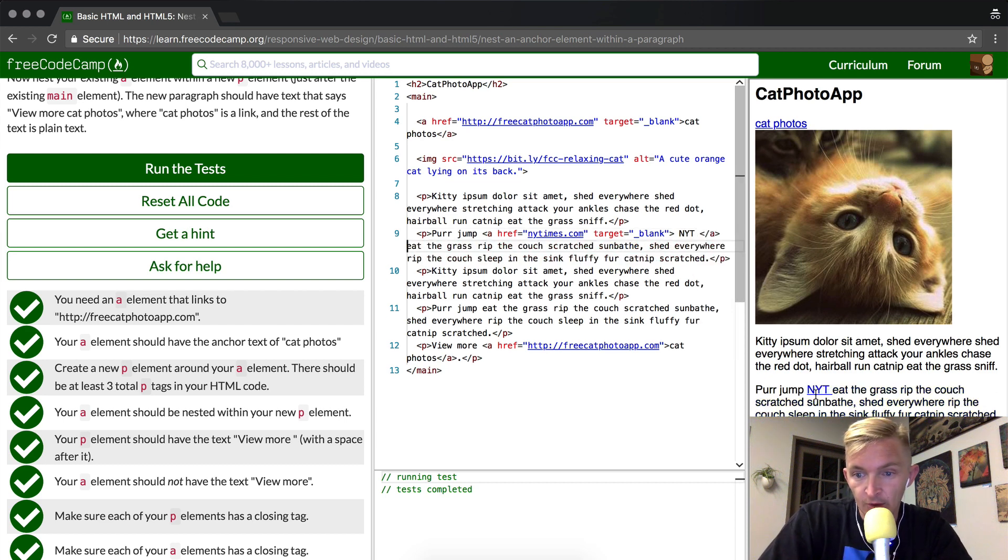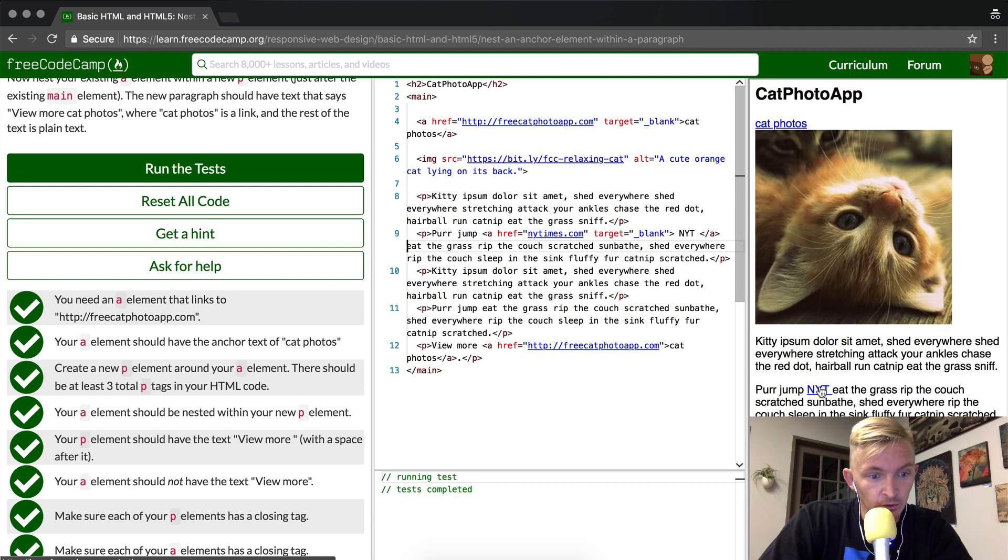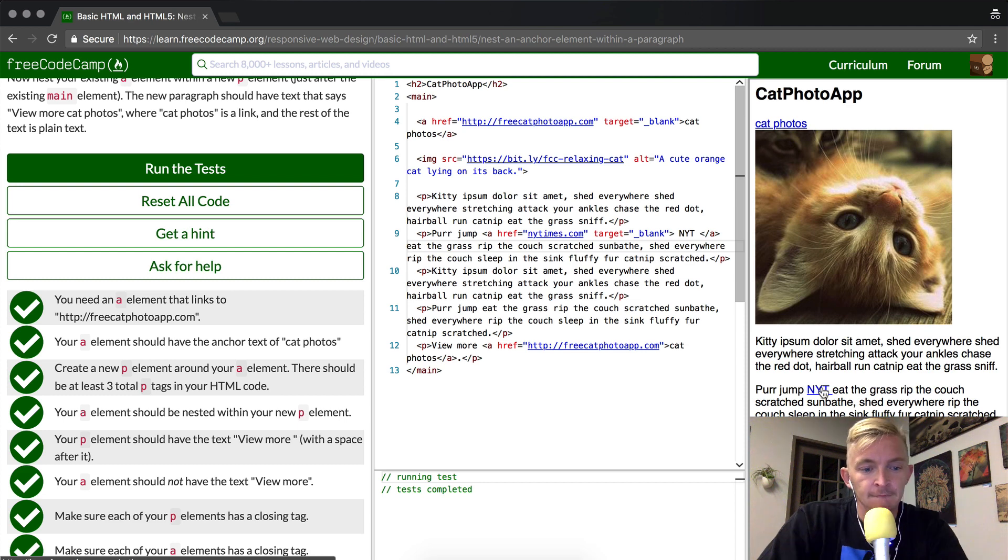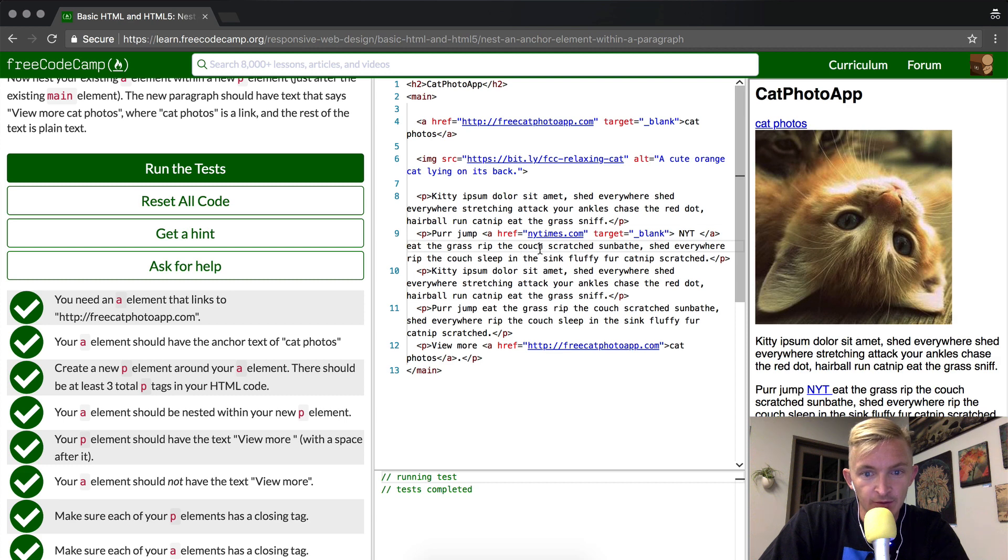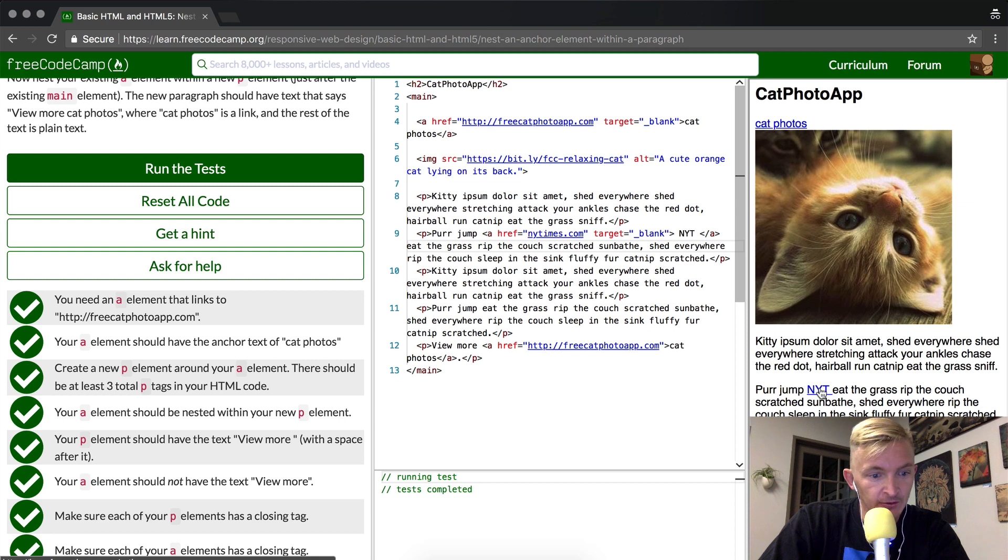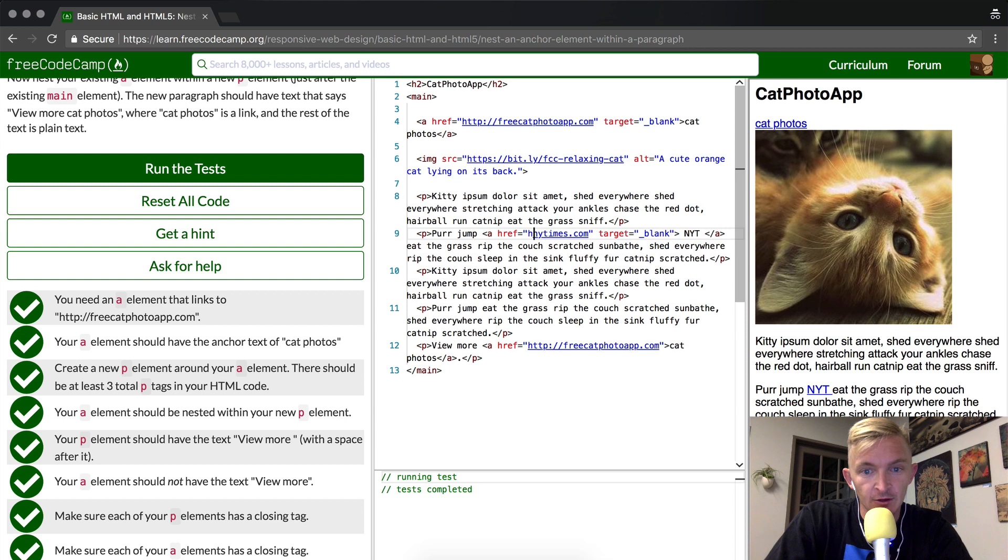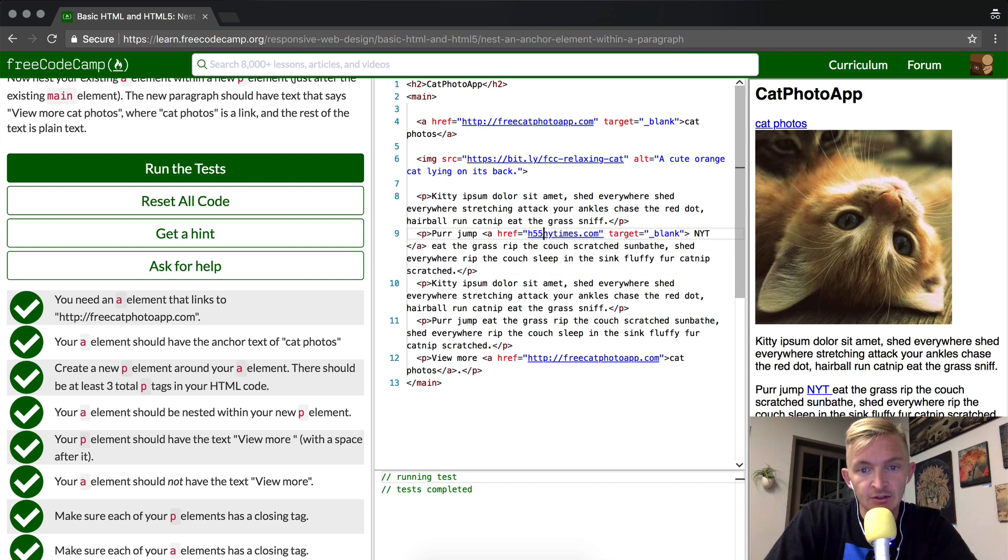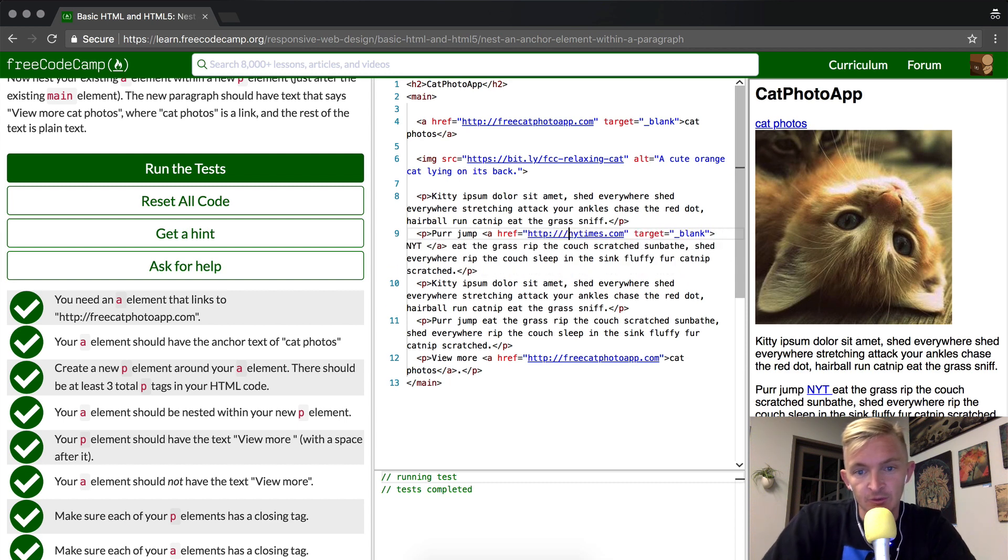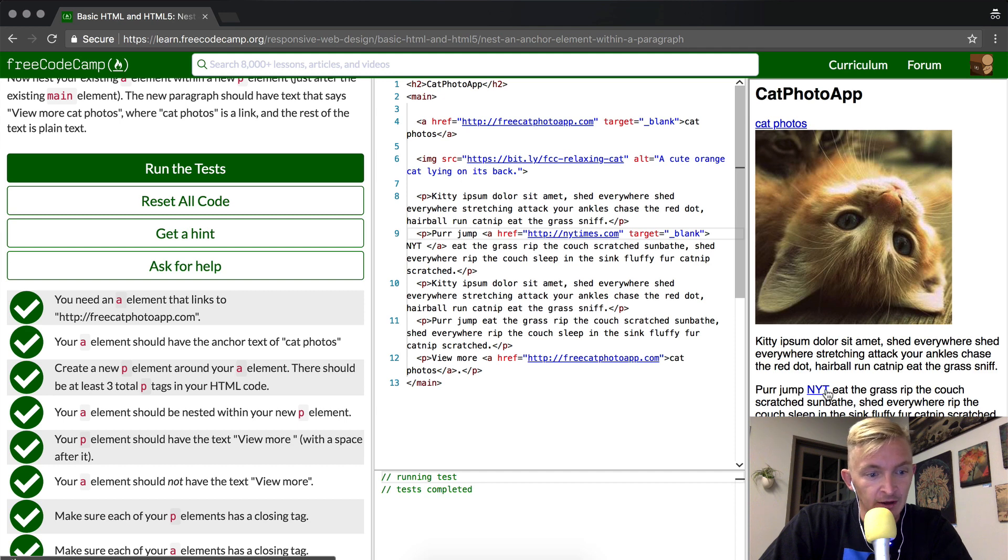And so now we have a link here which goes to the New York Times. You can see I made an actual mistake here because I made the href not have the HTTP in there, which means that this link right here in the cat photo app would go to after free code camp. So it's important that I type in the rest of it: HTTP colon forward slash forward slash New York Times.